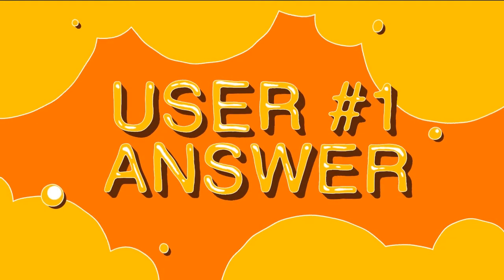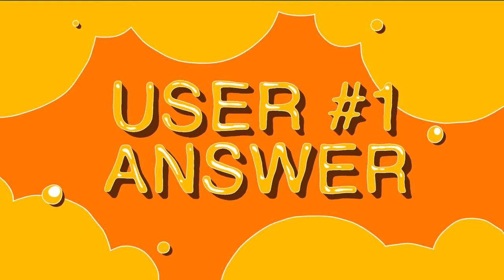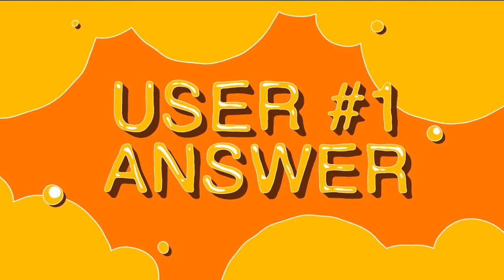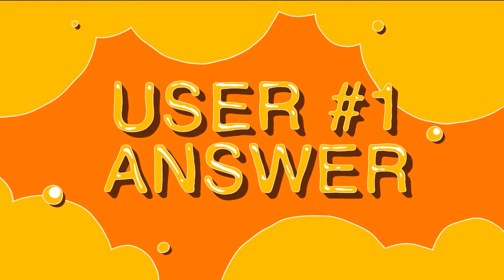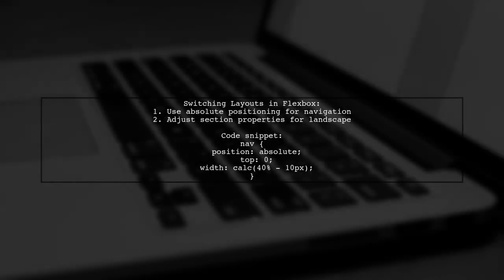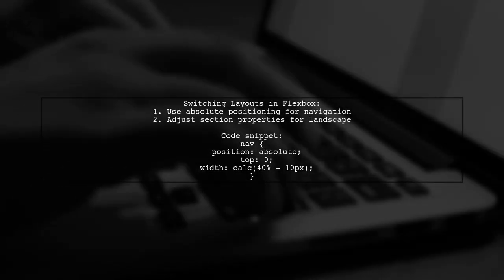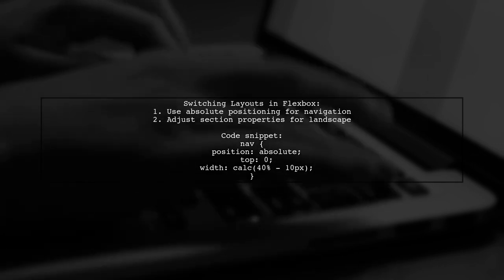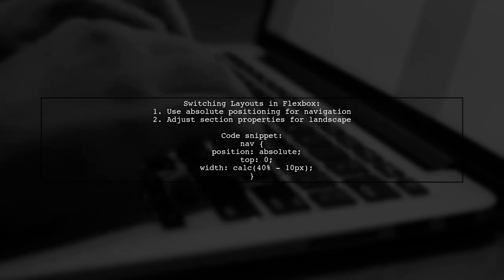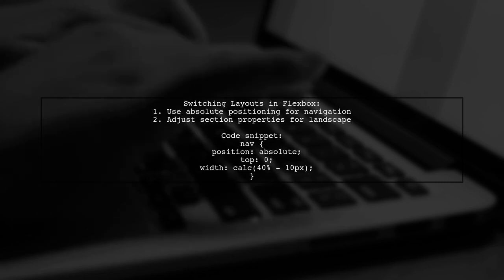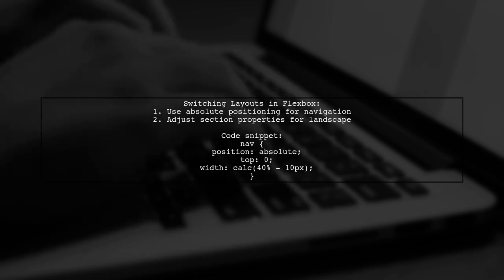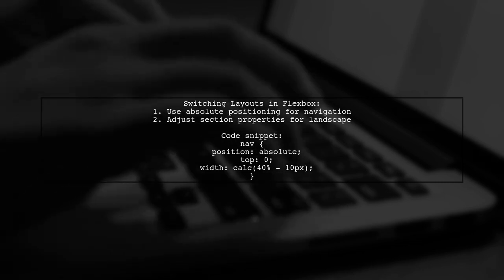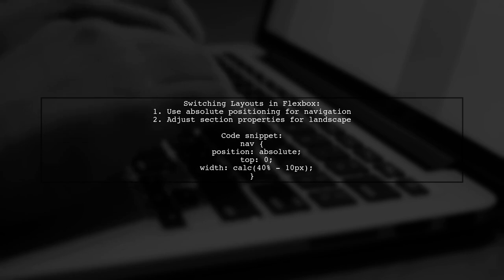Let's now look at a user-suggested answer. To switch from portrait to landscape layouts in Flexbox, you can set the navigation to an absolute position if a fixed height isn't possible. This allows for a flexible layout adjustment.